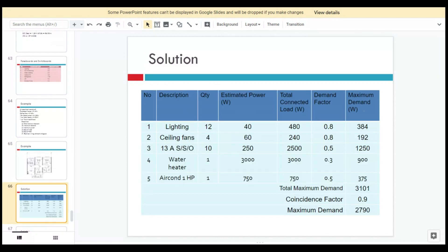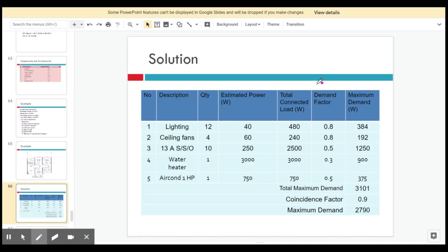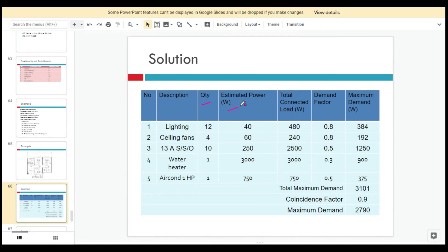From there, with one air conditioner, you have to come up with the load calculation. Load calculation is very important in order to design the electrical system. You put it in table form to make it easier to monitor and calculate the total maximum demand. Write down the description, quantity, estimated power, and total connected load (TCL). TCL is the quantity multiplied by the estimated power.